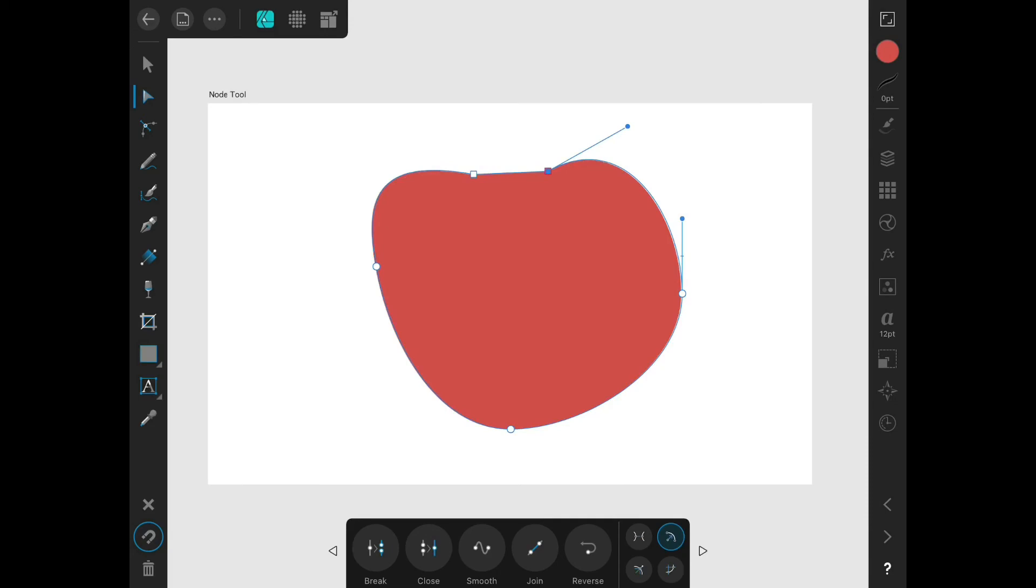If I select this smooth button, it will try and smooth out my shape by adding nodes around the edges to make the shape as smooth as it possibly can.